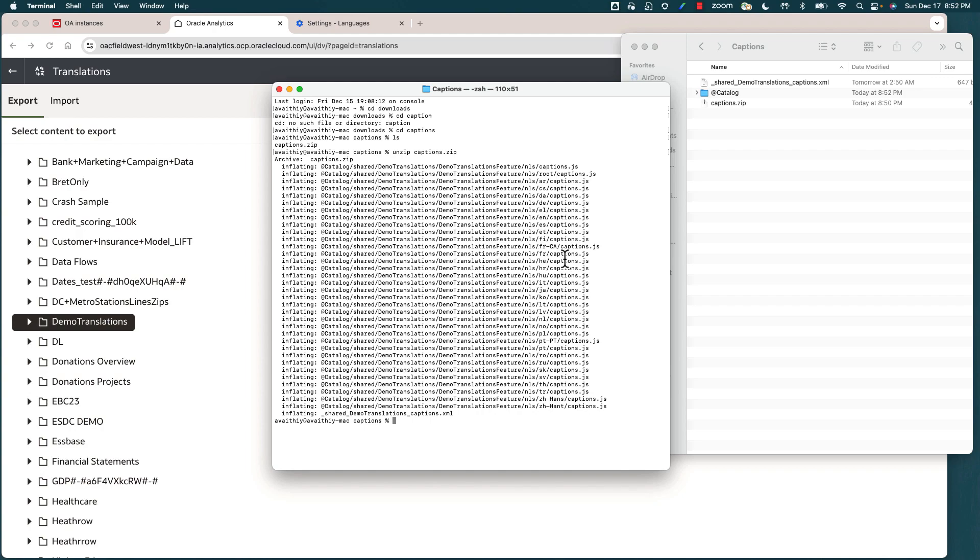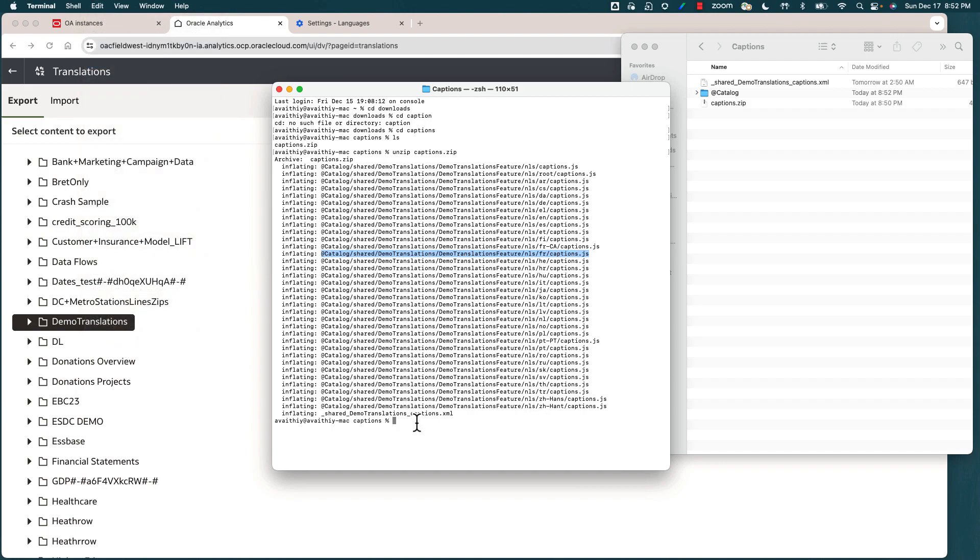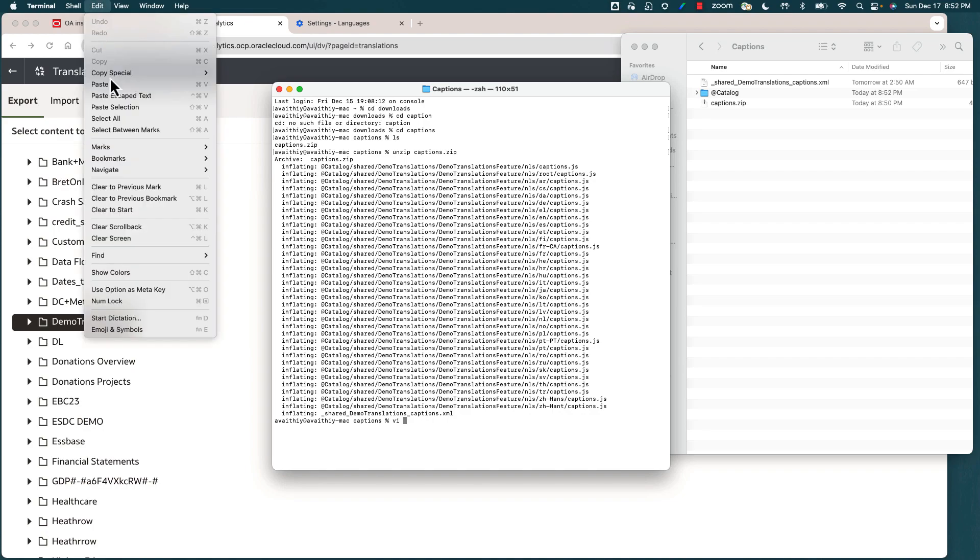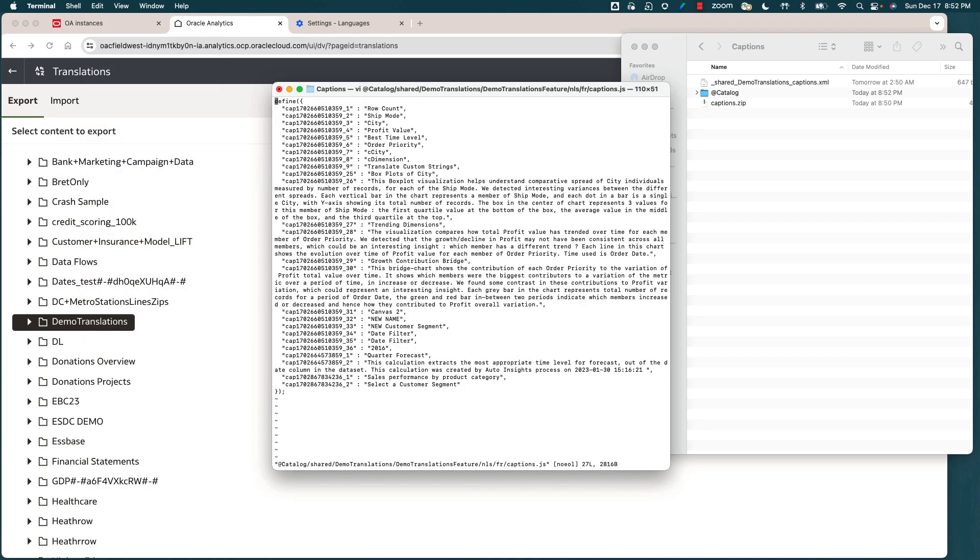In my example, I want to do the translations for the French language, so I'm going to select the path for /fr that has the captions.js file. Let me copy this path and then I'll open up this file in a vi editor format. So I'm going to paste the path and let's open it up. You can see that the content of the visualization definition is now in the captions.js file for the French language.